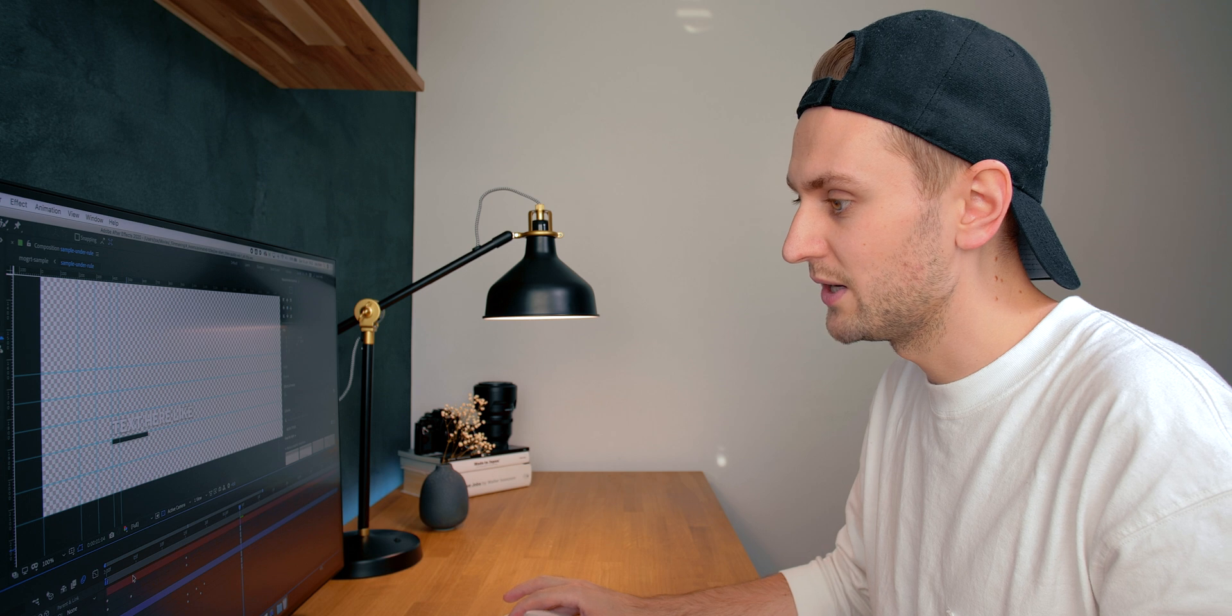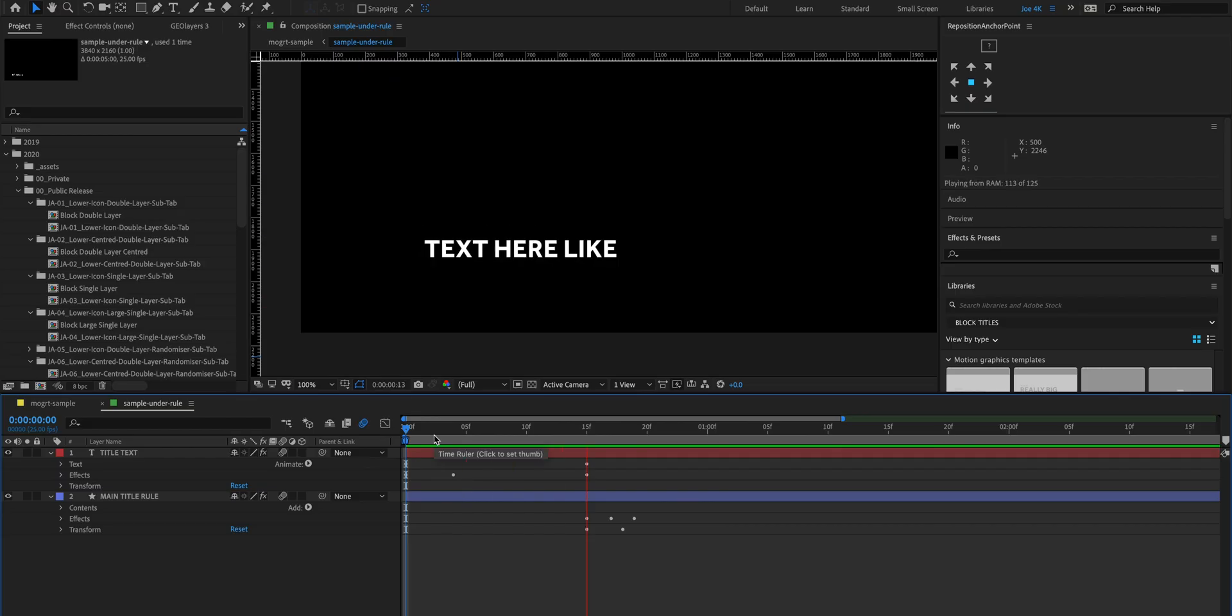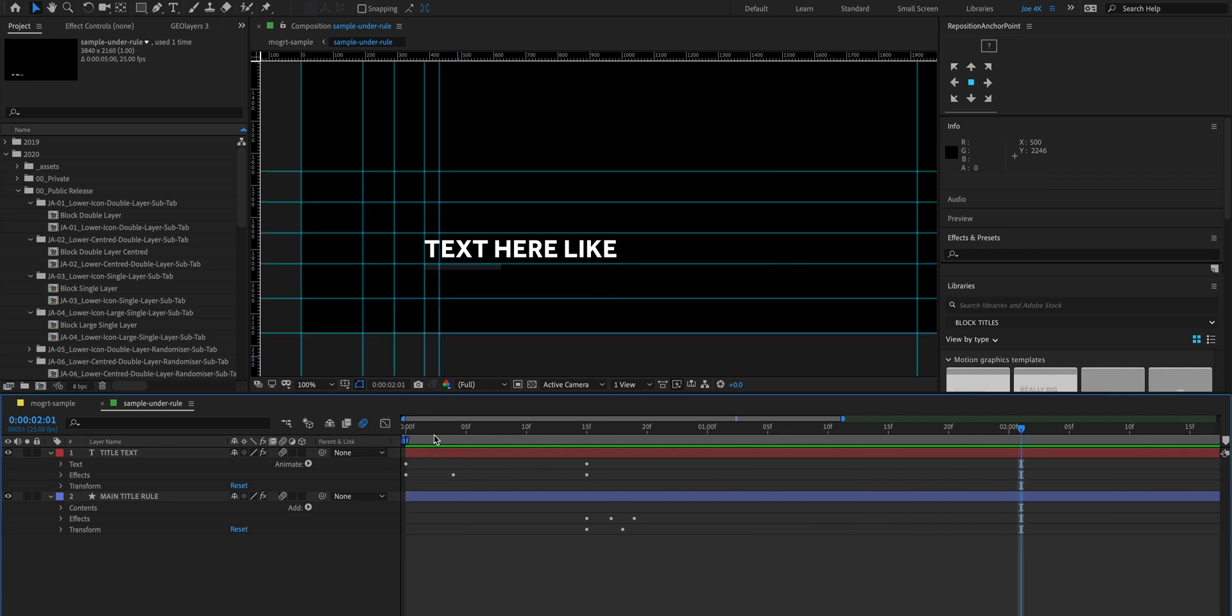So I've got this sample title here and I'm just gonna play that. It's a very simple text animation that builds in and then there's an underlying base sort of color.